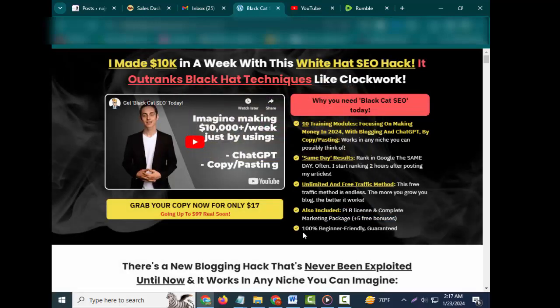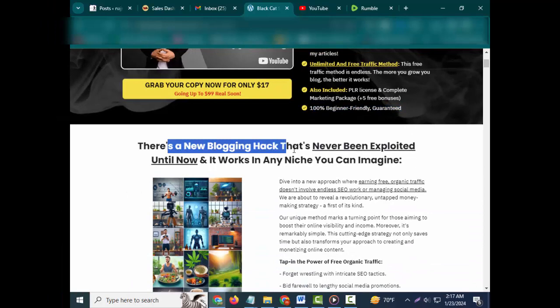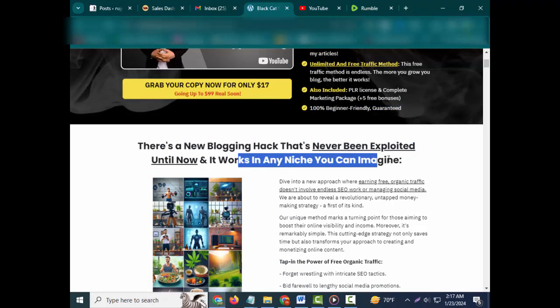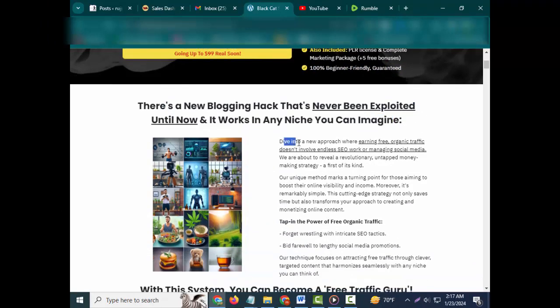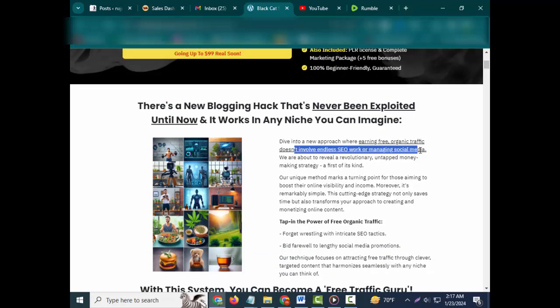There's a new blogging hack that's never been exploited until now, and it works in any niche you can imagine. Dive into a new approach where earning free organic traffic doesn't involve endless SEO work or managing social media.